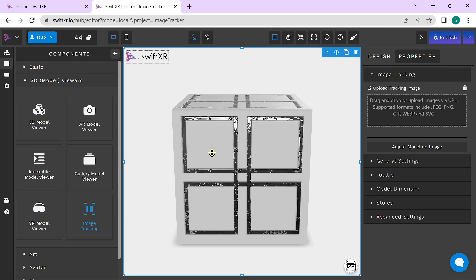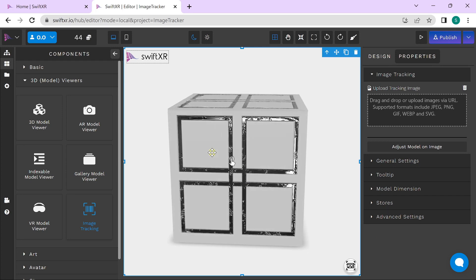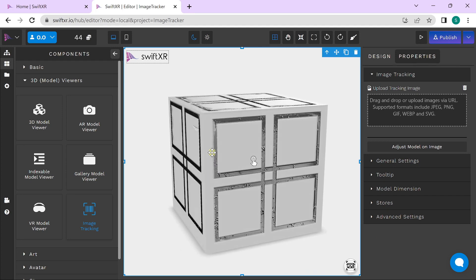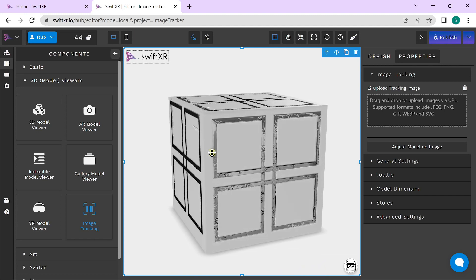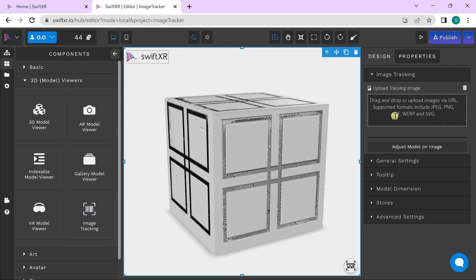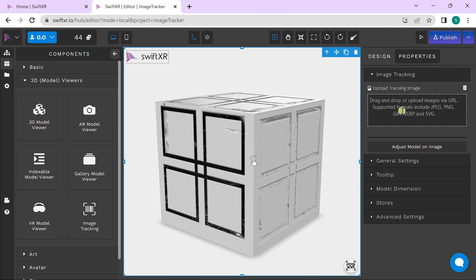To use the image tracking feature, you'll need to add your tracking image. To do this, go to the properties and add your image.